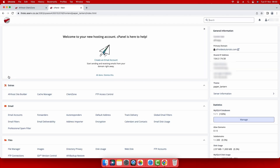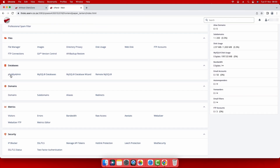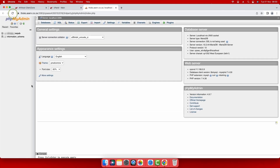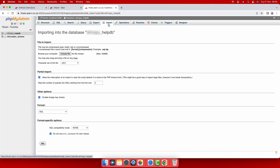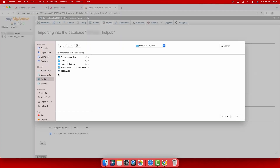Now to import the database, scroll down to databases and select phpMyAdmin. The phpMyAdmin page will load in a new window. Select the empty database you want to import the SQL backup file into on the left-hand side. Then select the import tab from the menu at the top. Under file to import, click choose file. Find the SQL file on your computer that you want to import, select it and click open.